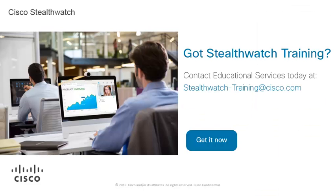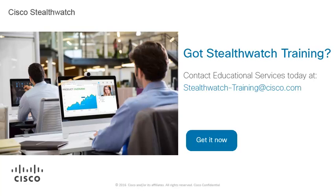Don't be like Ken. Got training? For more information about what StealthWatch training is available, contact Customer Success Educational Services at StealthWatch-Training at Cisco.com. Let's check it out!